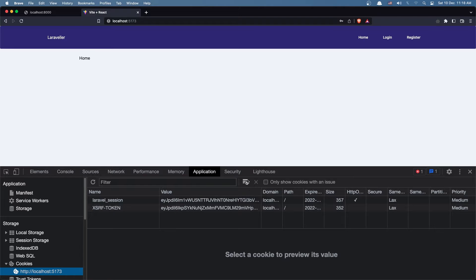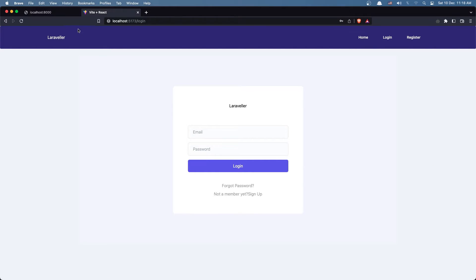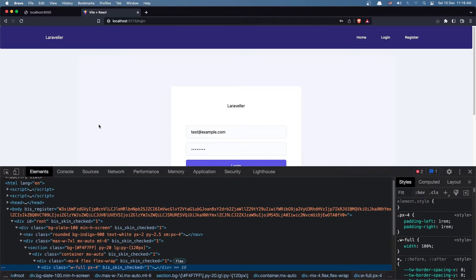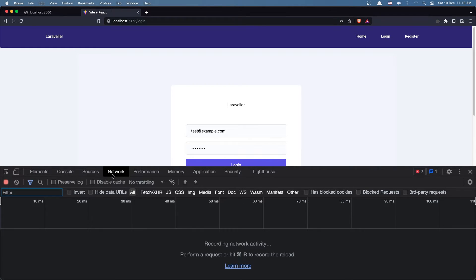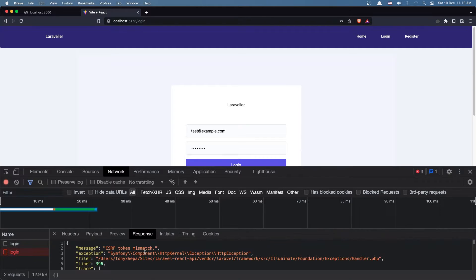Let's log out by going to Application and clearing the cookie. Now if I try to login with test@example.com and add the password, we have errors. Let's go to the console — we have an error 419, which is the CSRF token mismatch. Let's work with that as well.